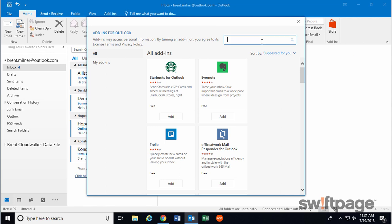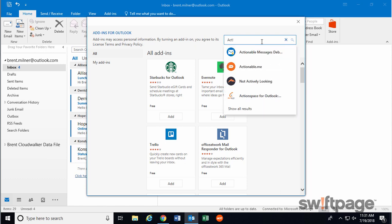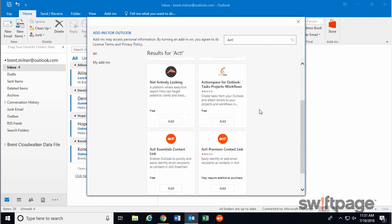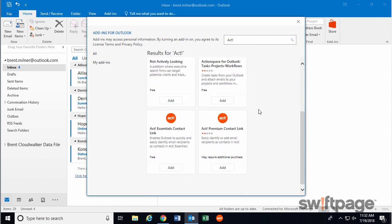So in the search box, type ACT and hit Enter. Scroll down until you see either ACT 365 or ACT Essentials contact link, and then click the Add button.